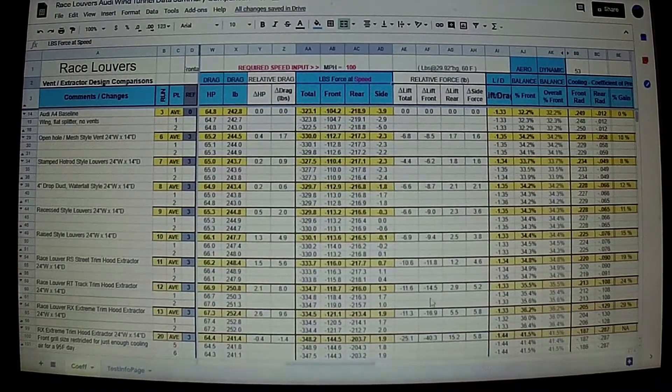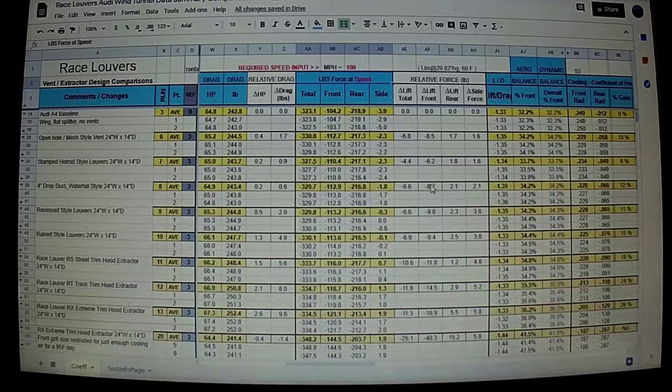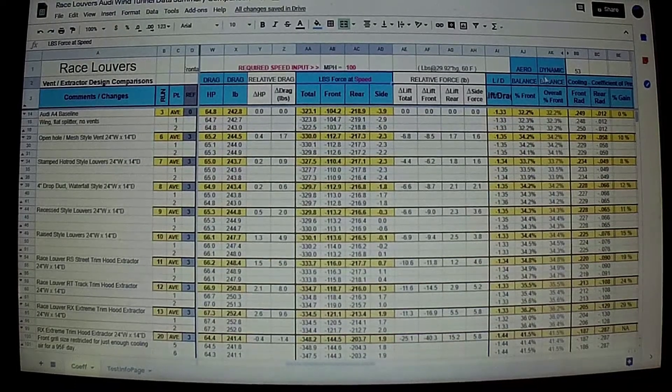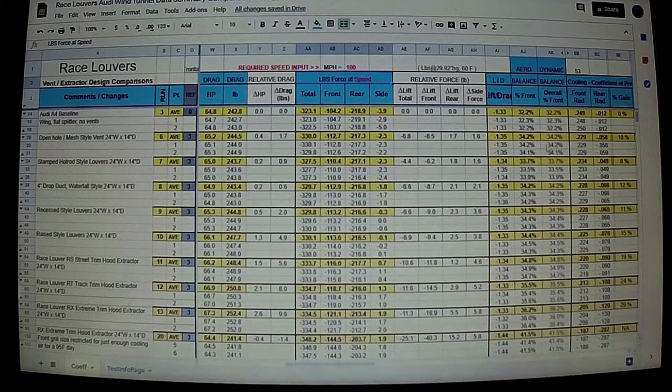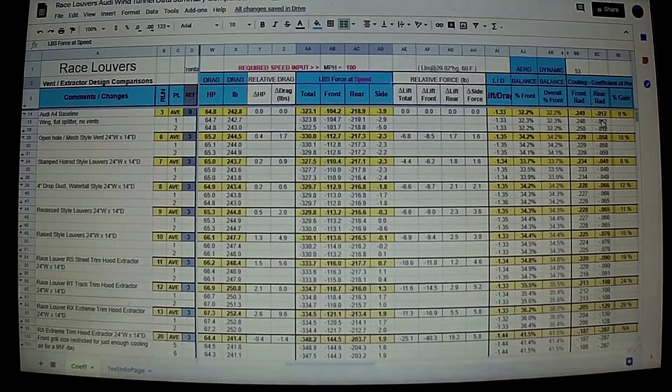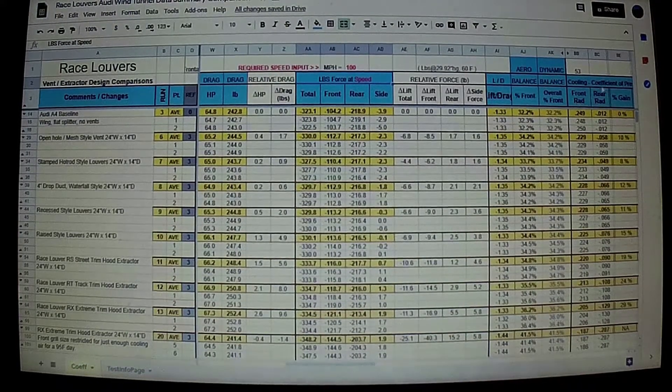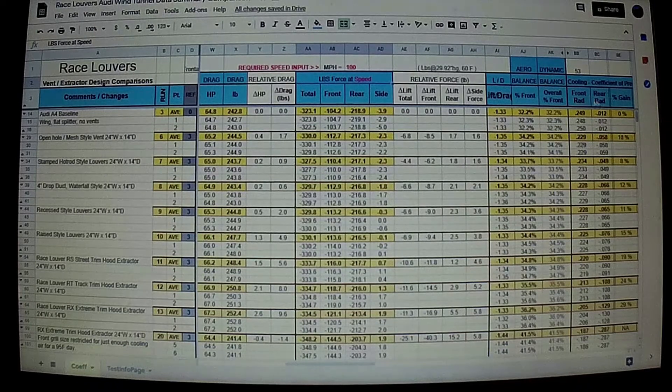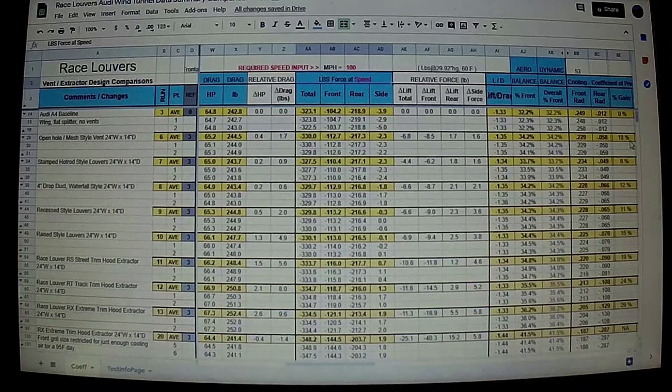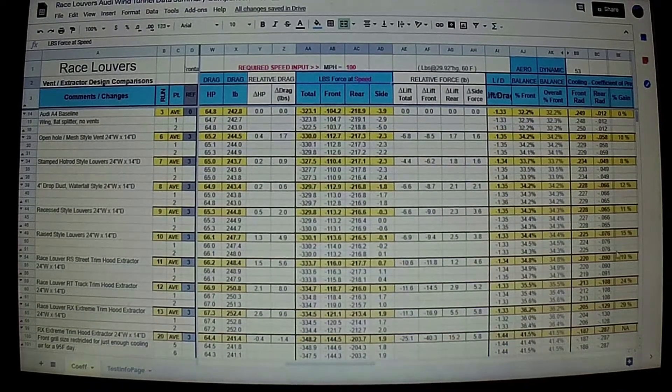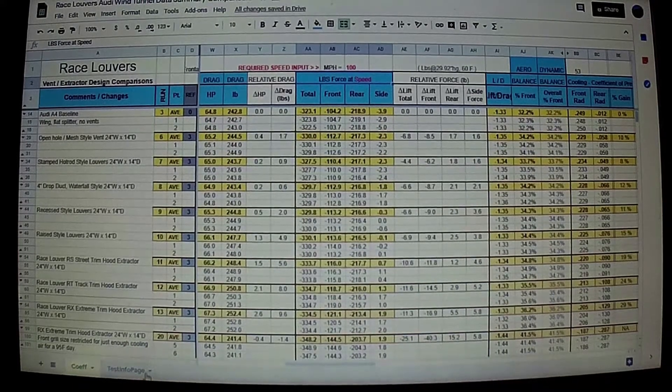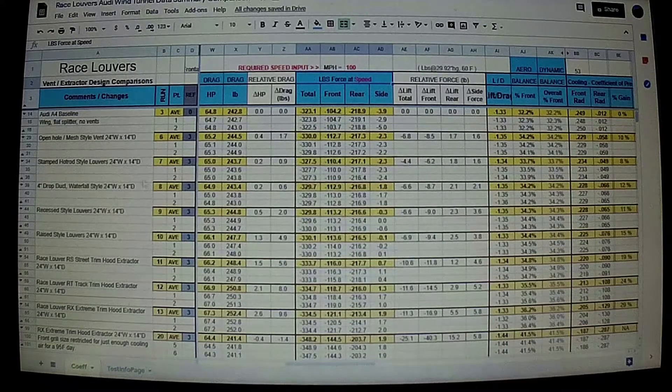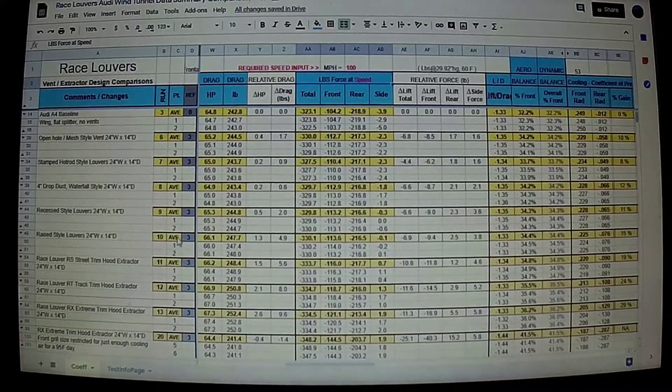Negative numbers indicate an increase in the front downforce, and then here we have our aero balance front to rear. And then on the far right is our cooling gains. We have the coefficient of pressures for the front and the back of the radiator, and then the associated percentage cooling airflow increase through the rad.